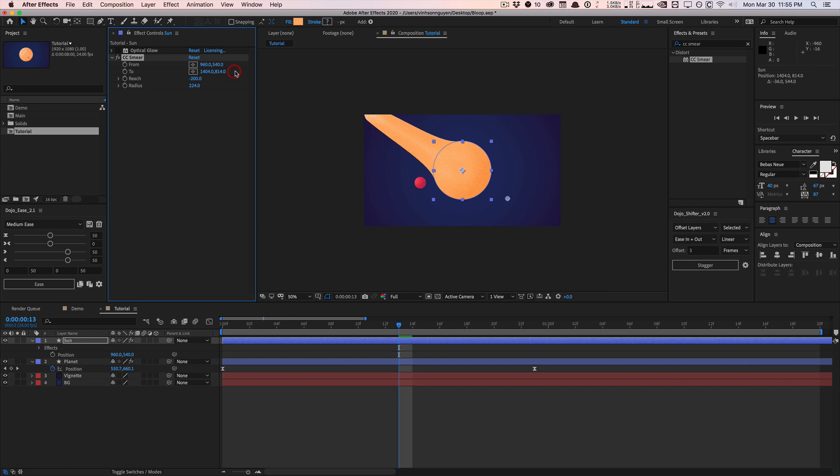And if I tone it down to like negative 200, it's going to distort it in the opposite direction. And this distortion is based from these two points, the from and to point. And then the radius controls how large of a smear it is. So you can blend this in. And as you can see, by doing something like this, you can create some really interesting distortions very quickly without having to manually animate the shape paths.